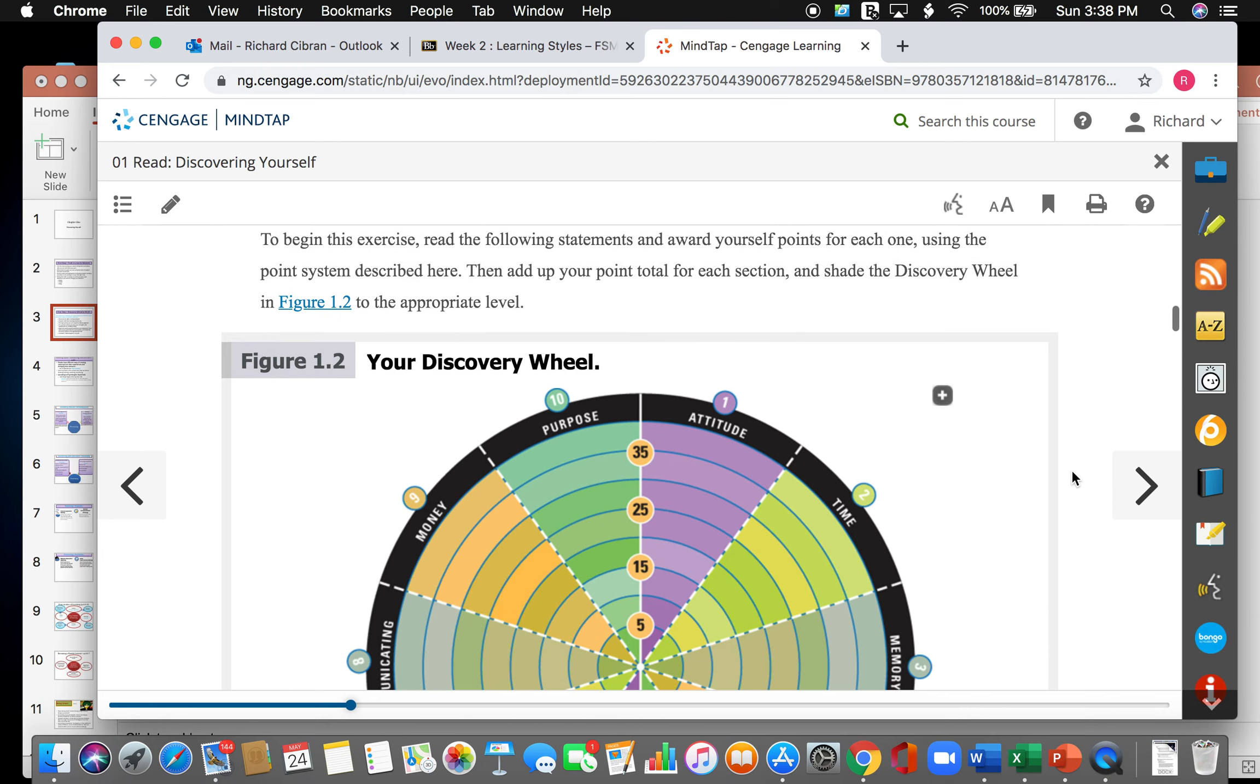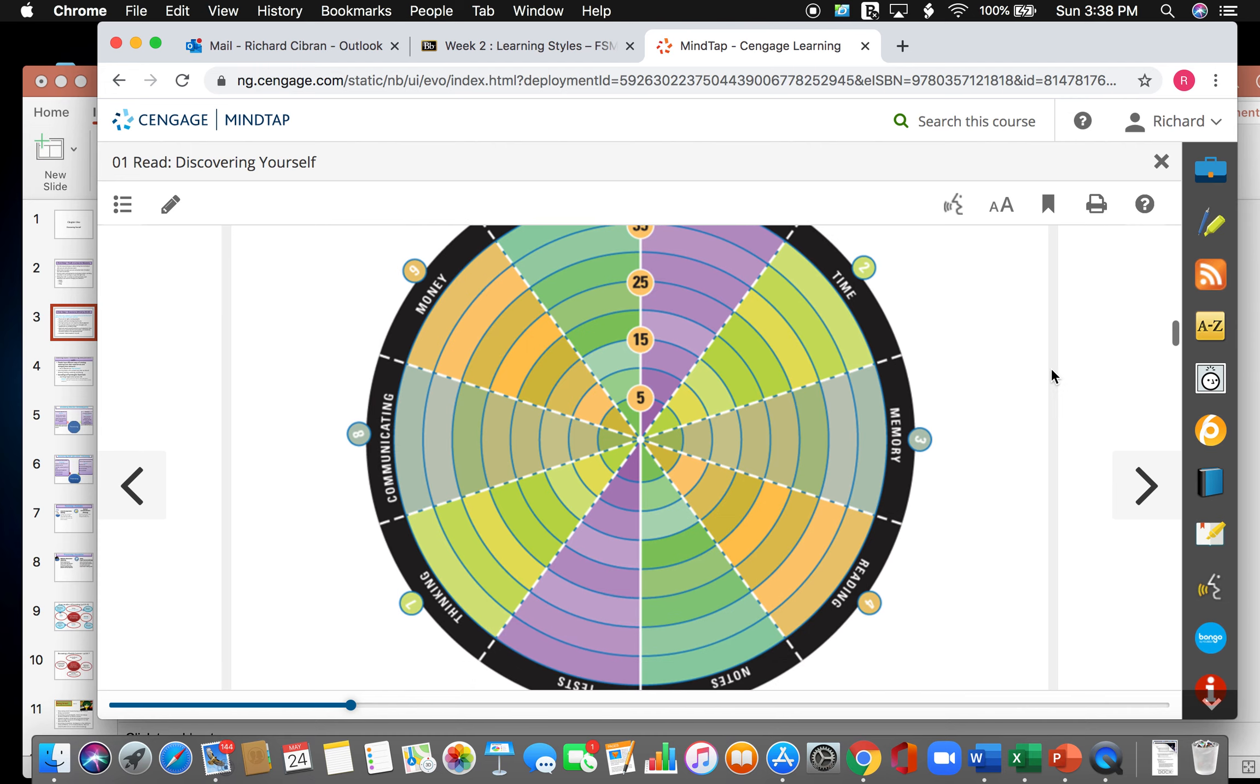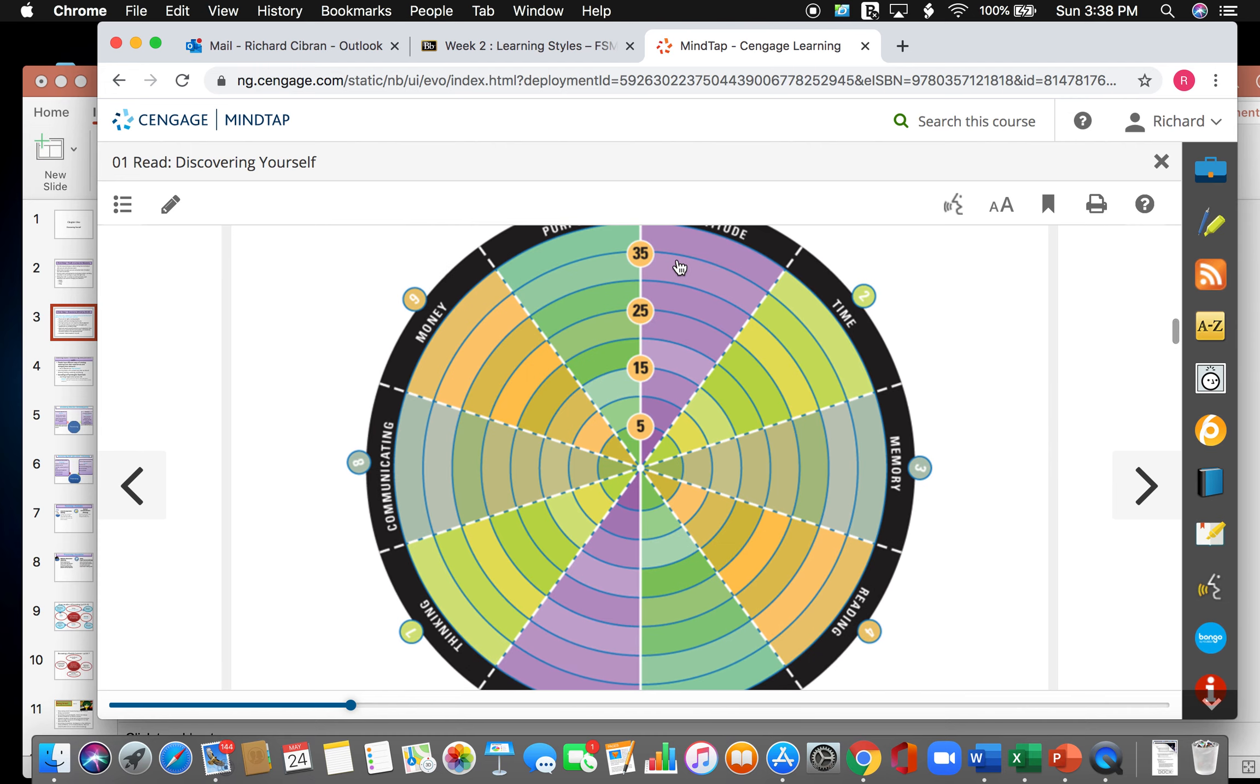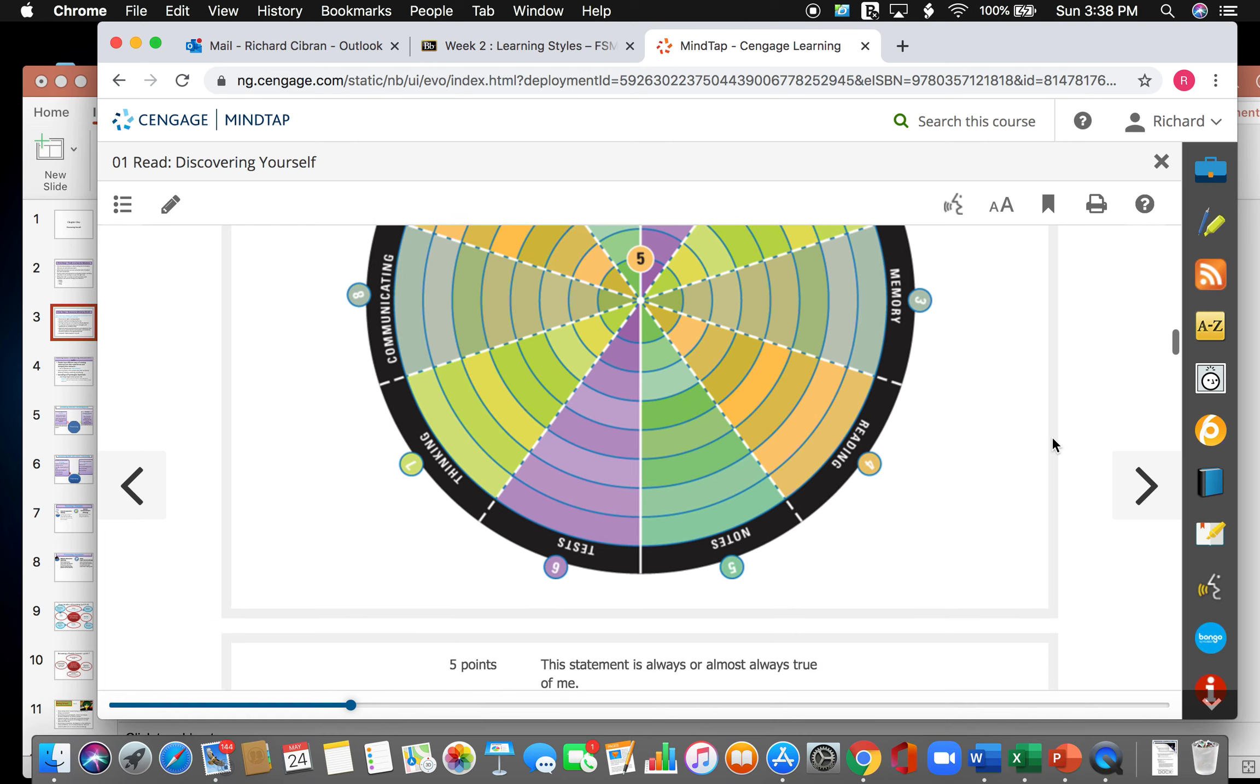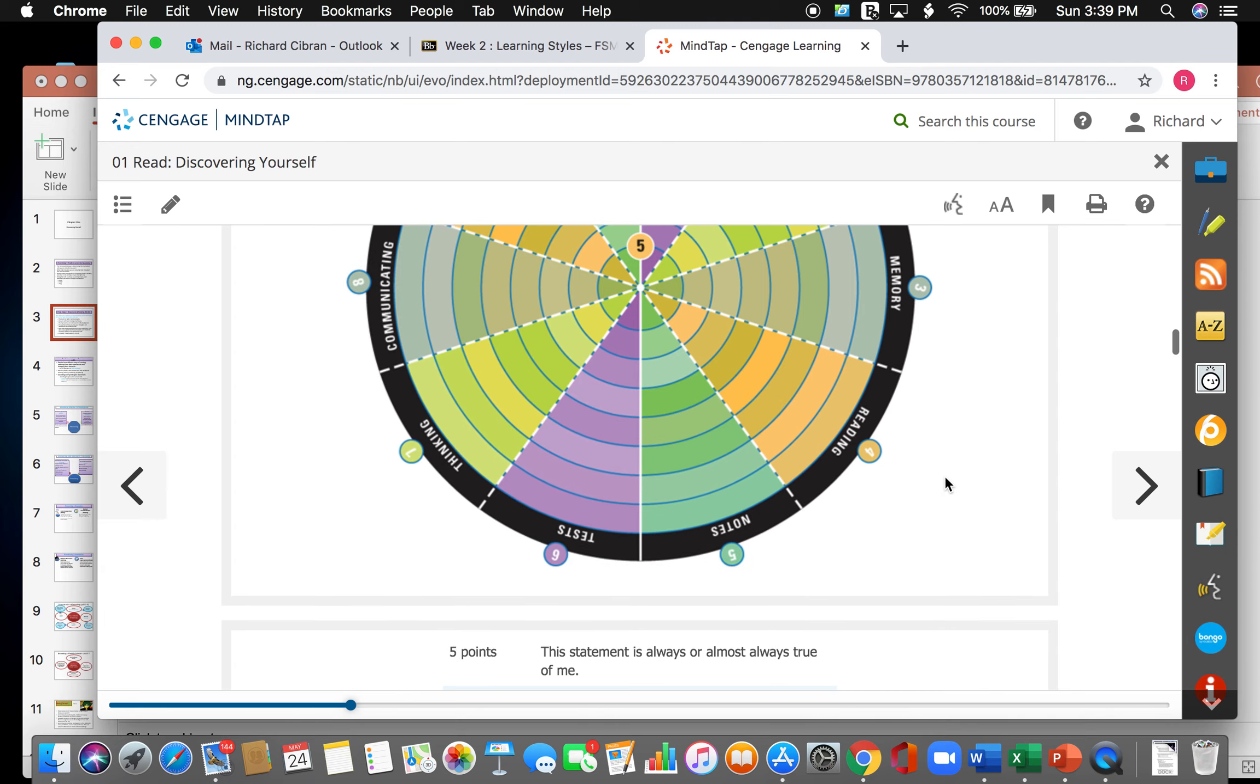To begin this exercise, read the following statements and award yourself points for each one using the point system described here. Then add up your points for the total for each section and shade the discovery wheel in figure 2. Now I don't expect you guys to shade this if you don't want to. For you visual learners, if you need to do this, that's perfect. But you can just write the score that you get for each section. Remember, the higher the score, the higher skill that you have in that section. The lower the score, the lower the skill.